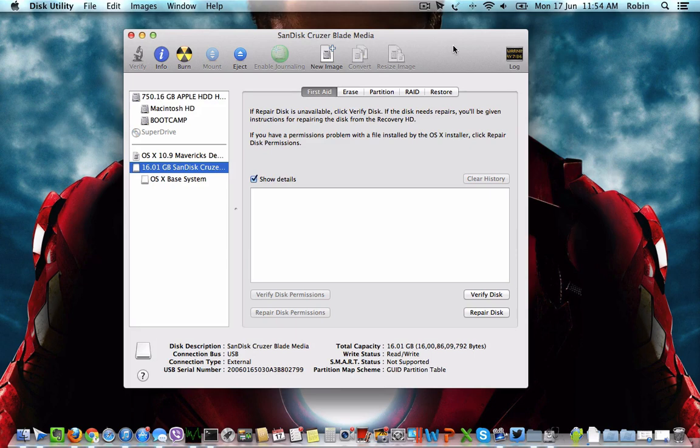This will take three to four steps. Each step is a little bit lengthy, so you can pause the video if you want to follow it step by step.